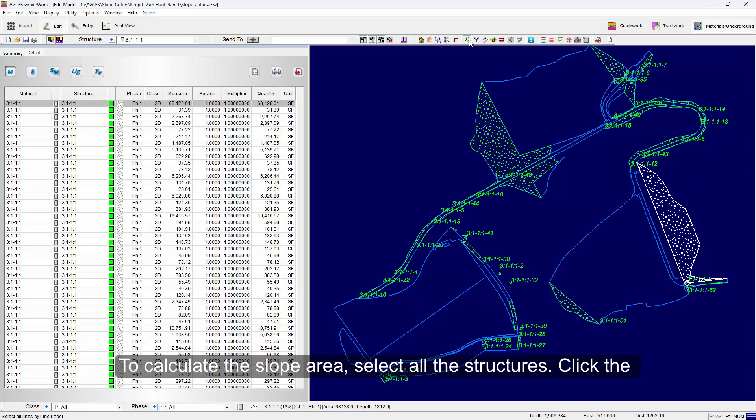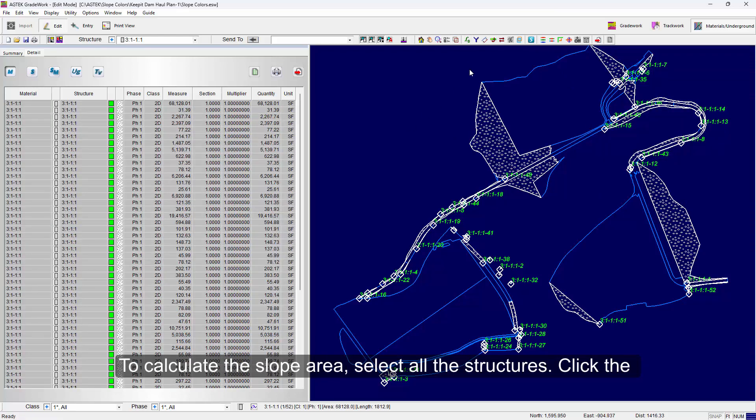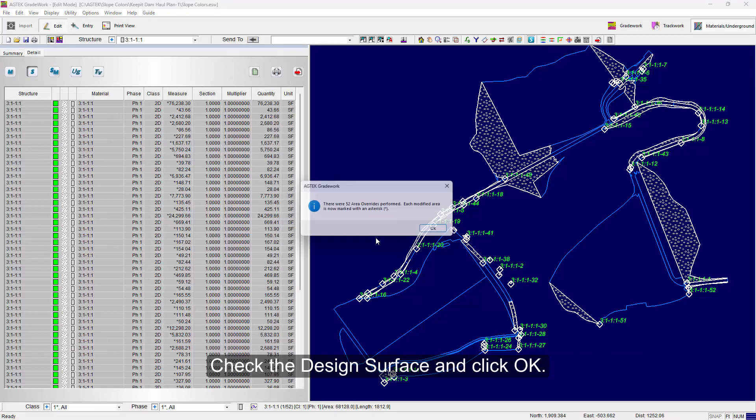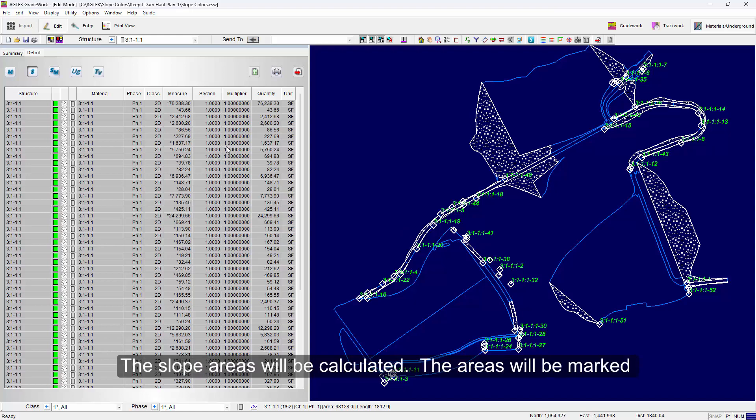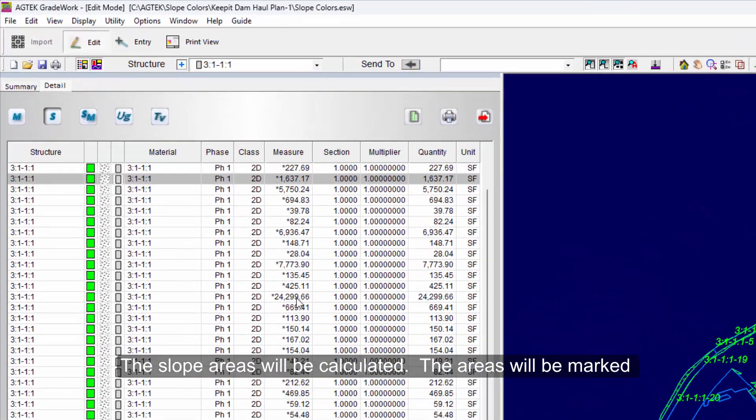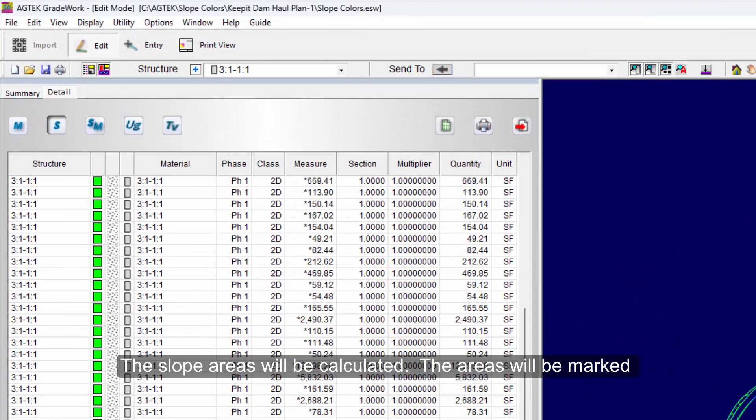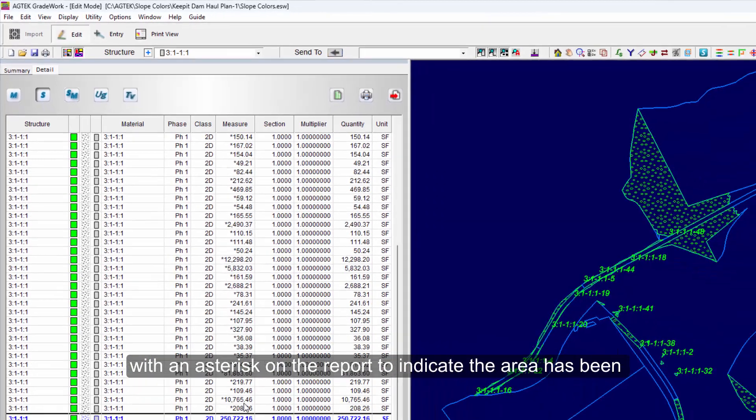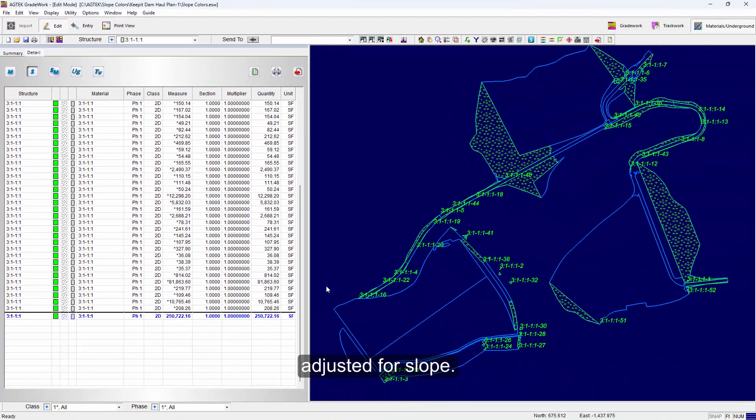To calculate the slope area, select all the structures. Click the Calc Slope Areas button. Then check Selected Areas and click OK. Check the Design Surface and click OK. The slope areas will be calculated. The areas will be marked with an asterisk on the report to indicate the area has been adjusted for slope.